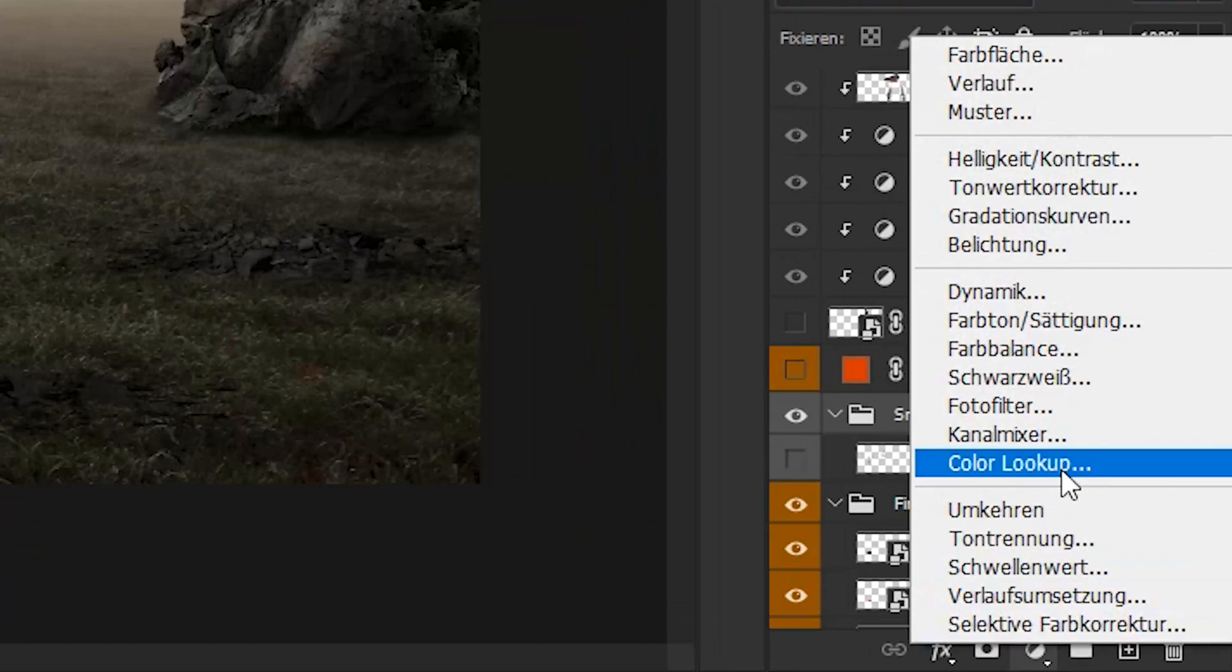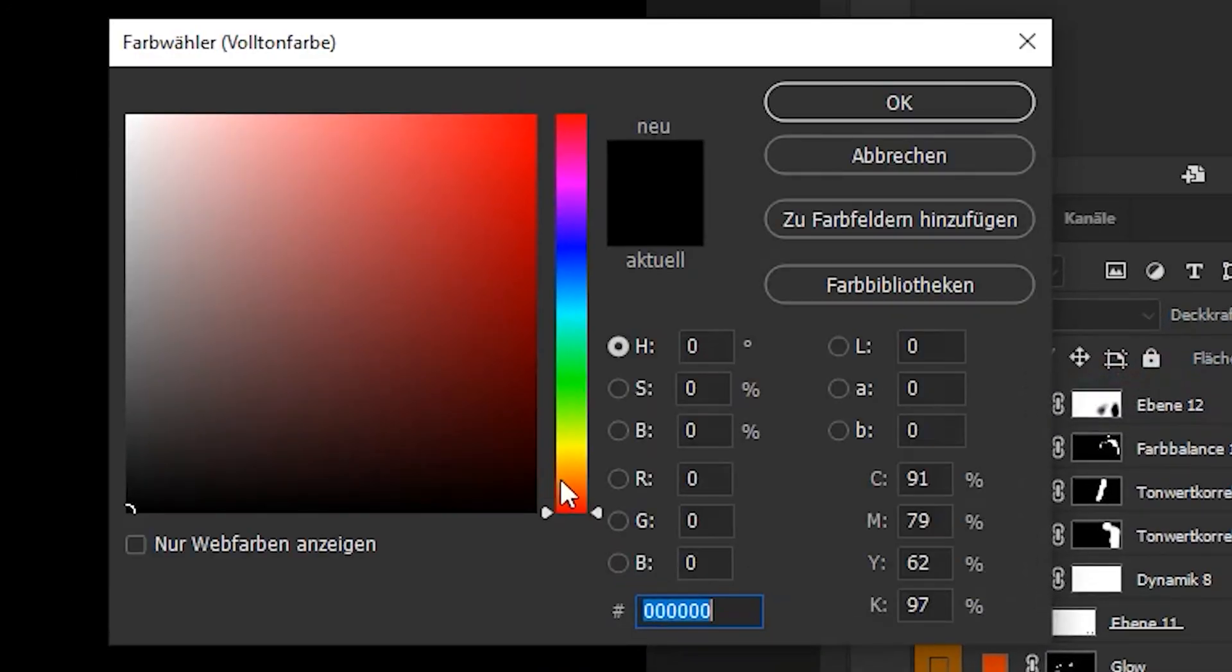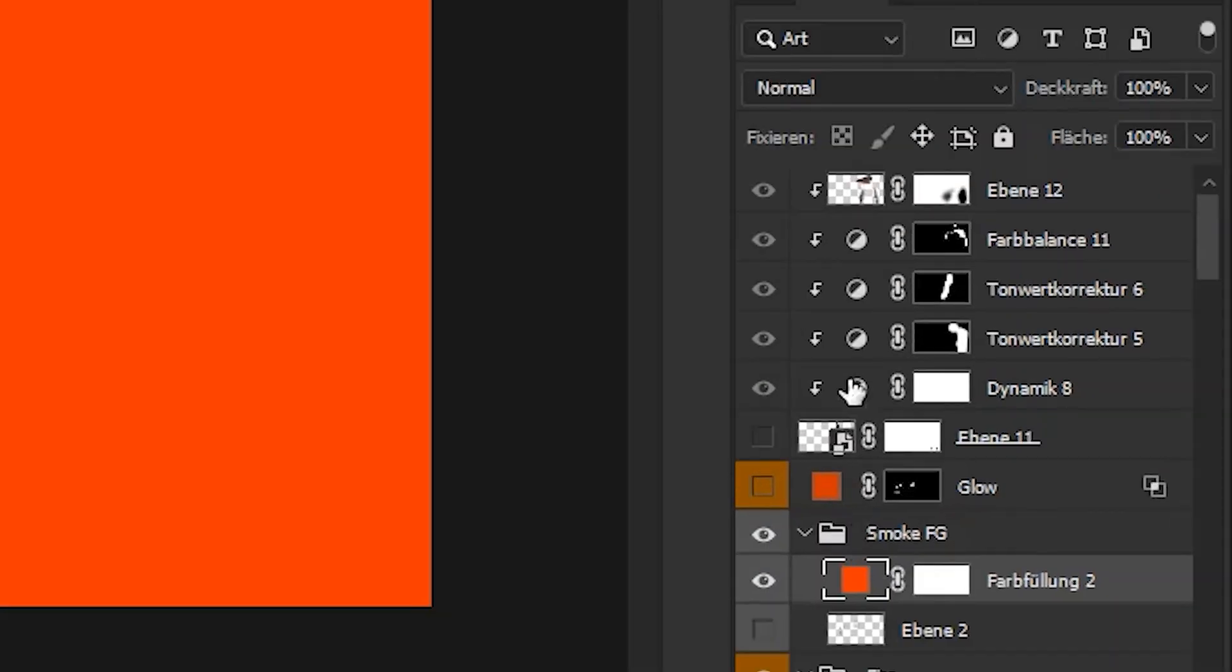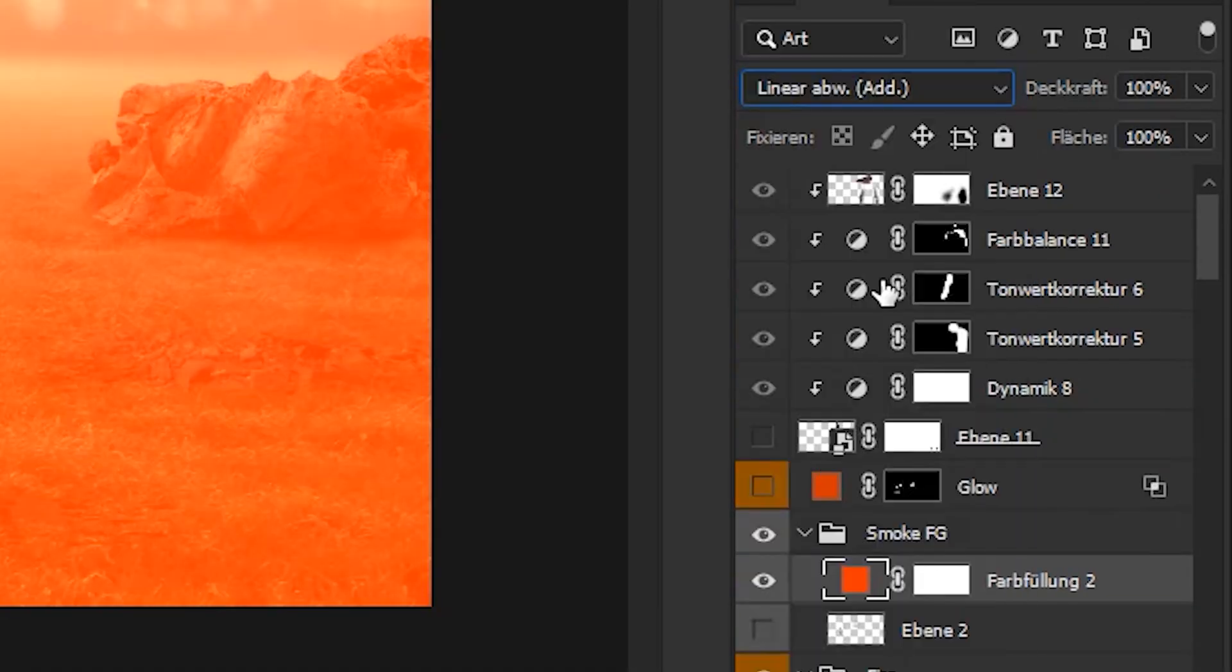To create the glow, start with adding a new solid color adjustment layer. Select the color you want the glow to have, choose linear dodge from the blend mode, and invert the layer mask.